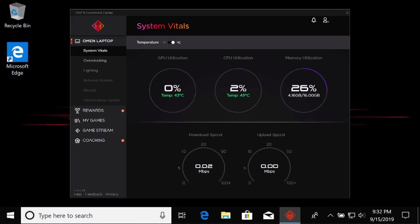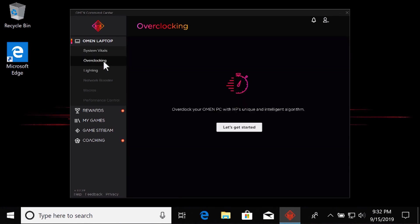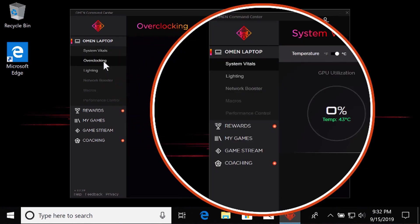Under the name of your OMEN computer, select Overclocking. If the Overclocking tab is not displayed, the detected OMEN product does not support this feature. Overclocking is only available on select OMEN computers with unlocked processors.